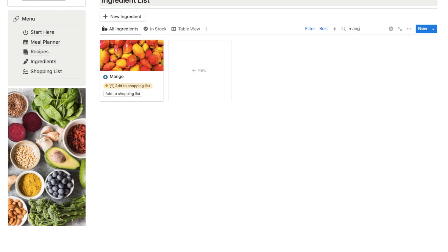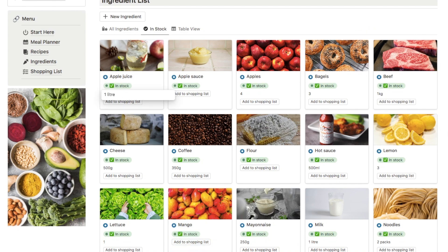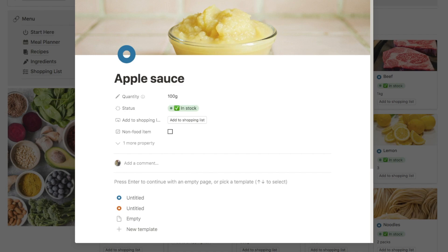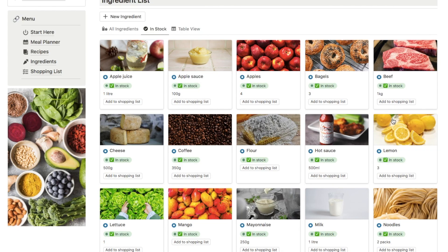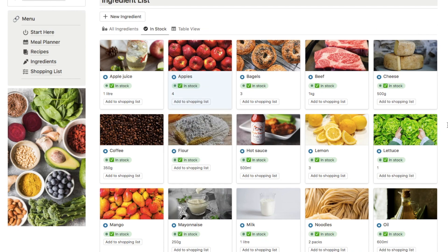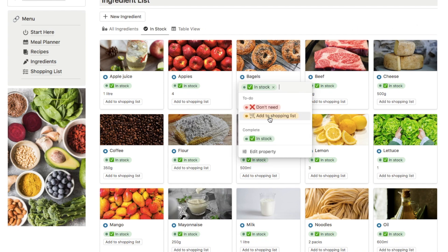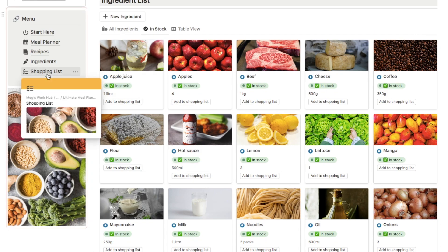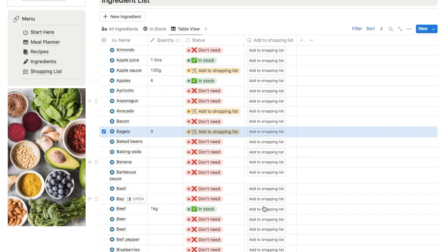You can easily search the database — let's say I need to look for mango, I can just type that in and it will pop up, and I can then change the status to in stock. If you want to change the quantity, click on the quantity field to input it. I've also set up a clever shopping list system: to add an item to your shopping list you simply click the add to shopping list button. Once you do that, it disappears from this database because the status changes from in stock to add to shopping list. That's another way you can add items to your shopping list, but the quickest and easiest way is just clicking that add to shopping list button.